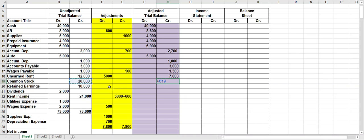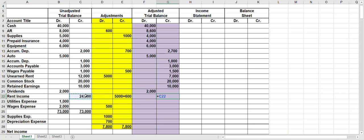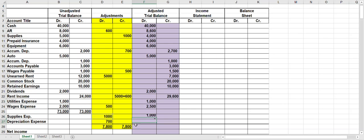Bring over common stock to the credit side, bring over retained earnings to the credit side, and bring dividends over to the debit side. For rent revenue or rent income, you have three credits plus a five-thousand adjustment plus a six-hundred adjustment, so it's twenty-nine thousand six hundred. Then bring your expenses over to the debit side. You have a debit adjustment to wages expense, so add it together, and bring over the expenses that you added to the bottom to the debit side.